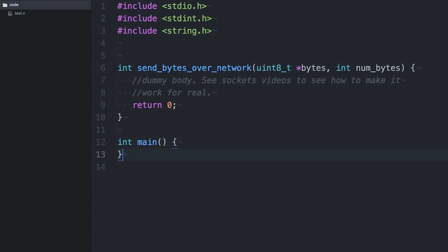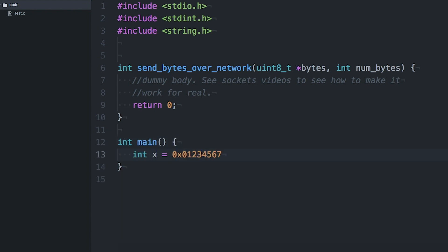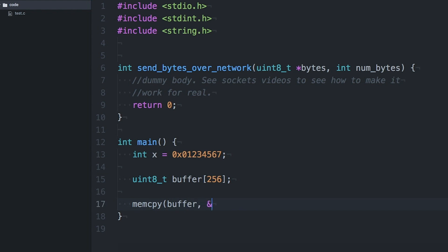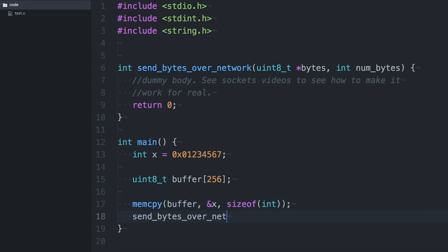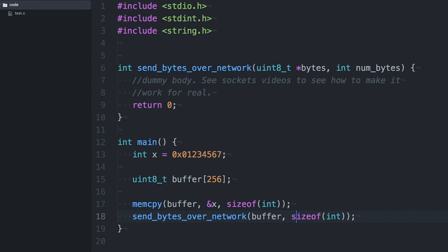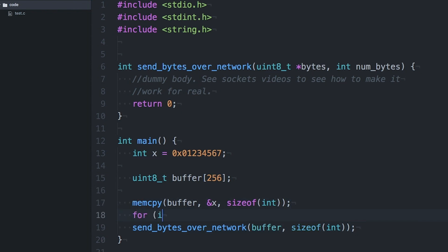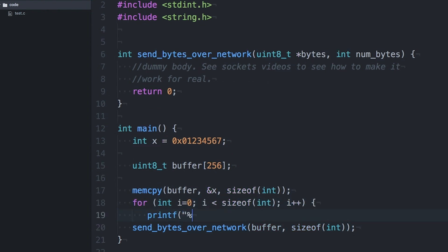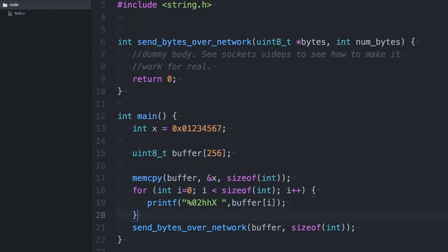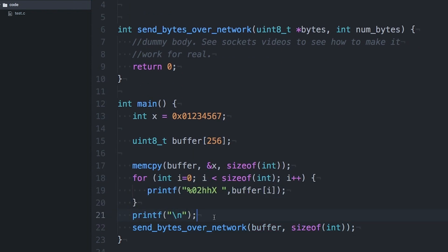Now say I've got a function that takes an array of bytes, and it's going to send those bytes over the network as a packet or a message. I can copy that number into a byte array and then send the byte array — send that whole packet. And just so we can see what's being sent, let's print out the individual bytes.